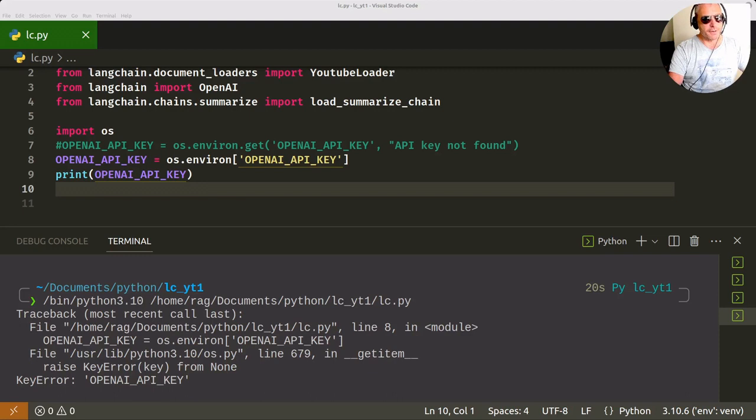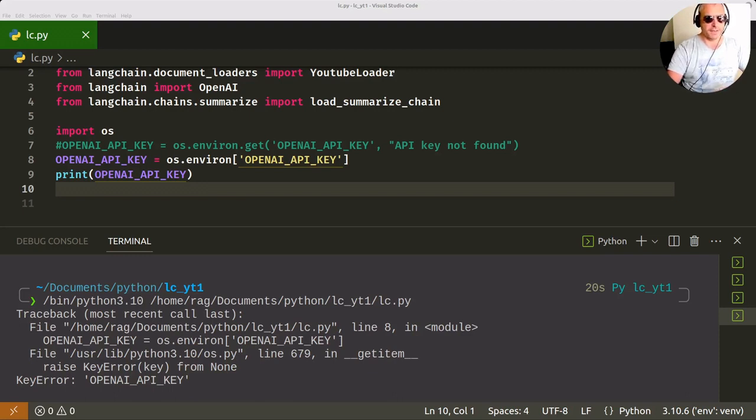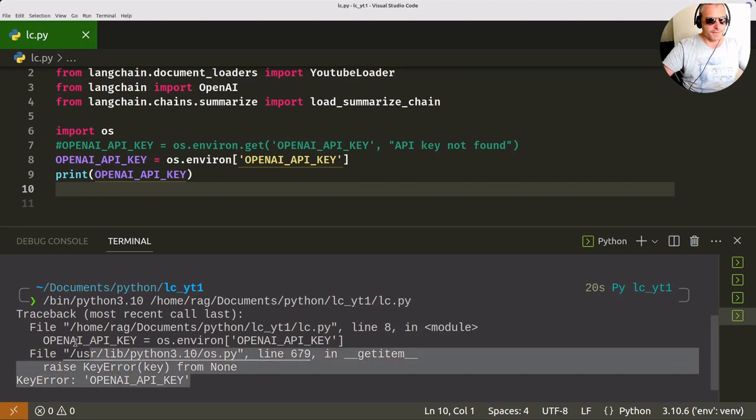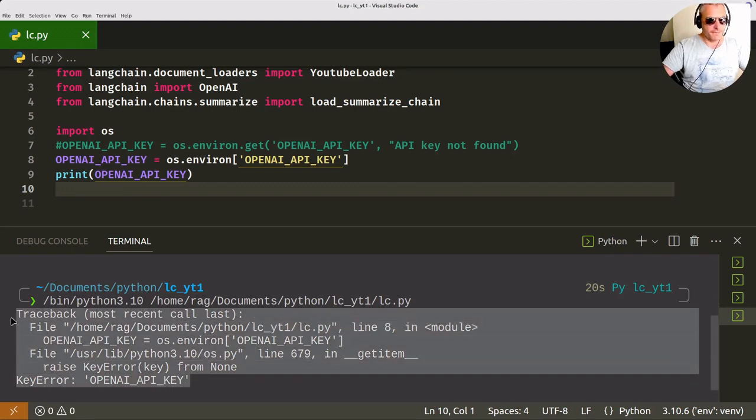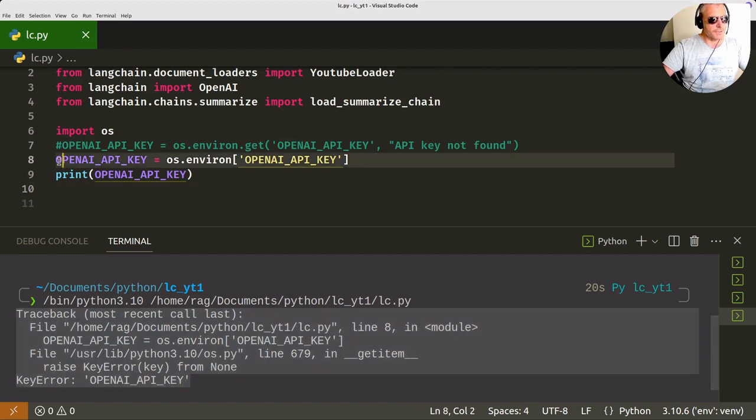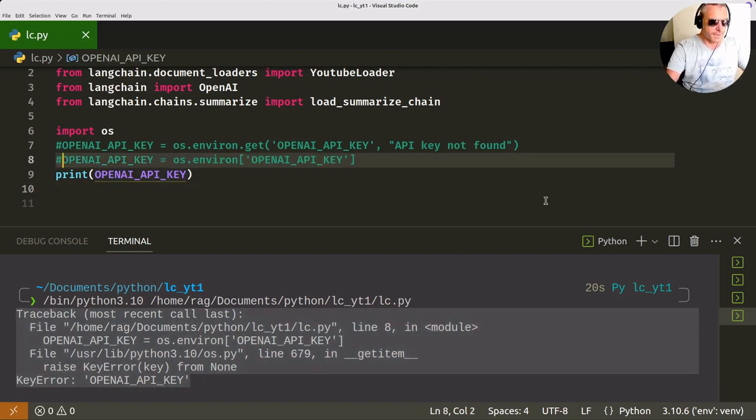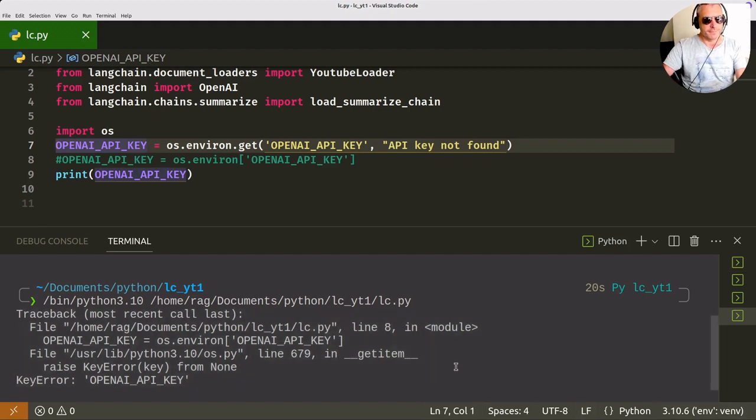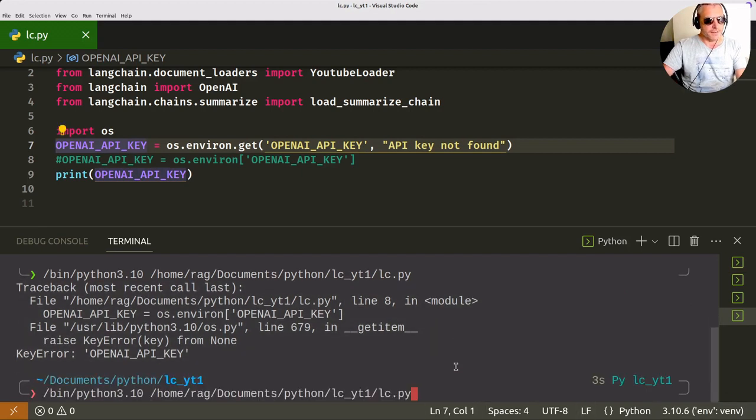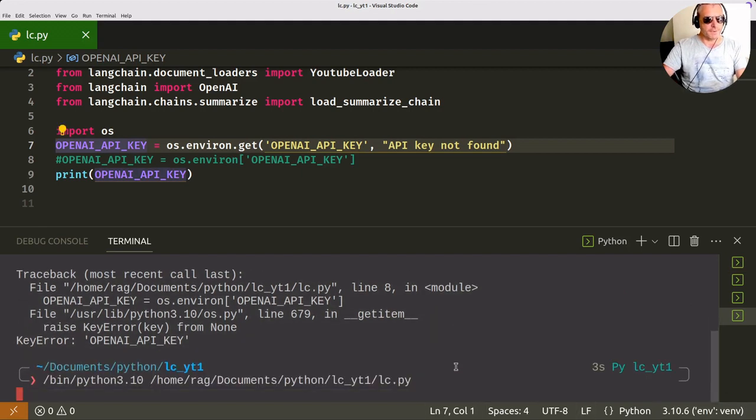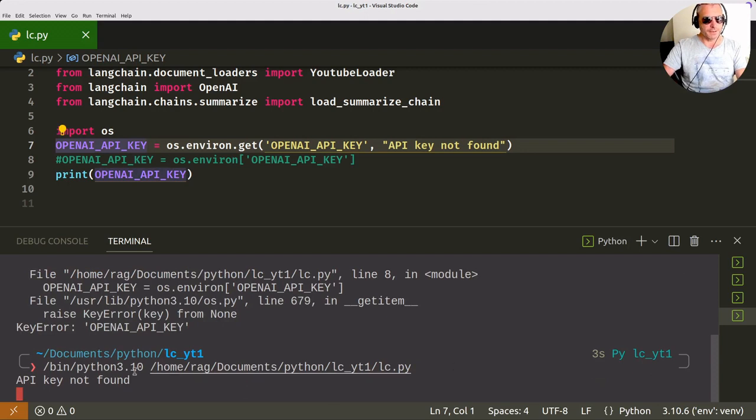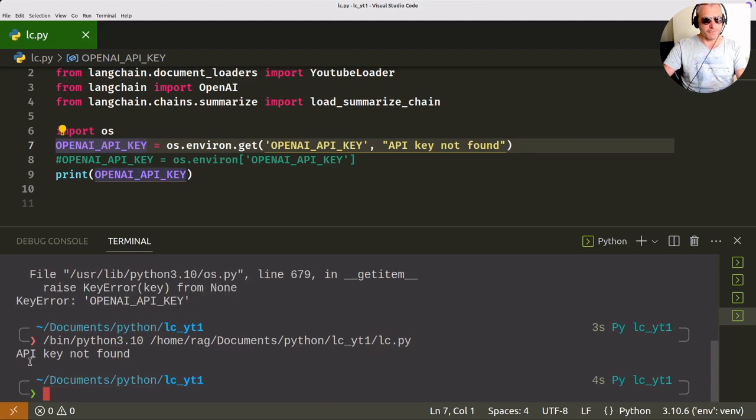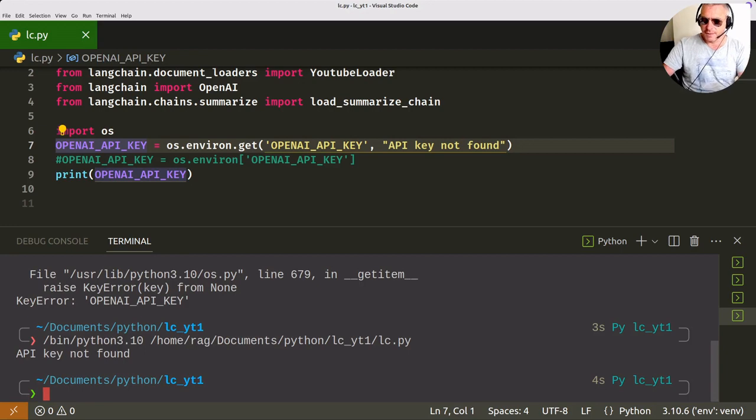Okay, just before we go into the details, I just want to show you this. So you may see some people use os.environ with the square brackets. That's fine, but you get a rather ugly error message if there is no key found. Now instead of that, what you can do is you can use dot get with the curly parentheses, and instead you will see something a bit more user-friendly, which will be API key not found. So os.environ.get is the slightly more user-friendly version.